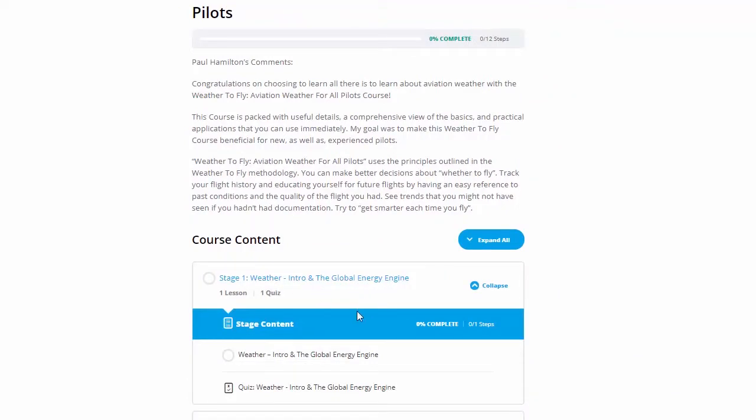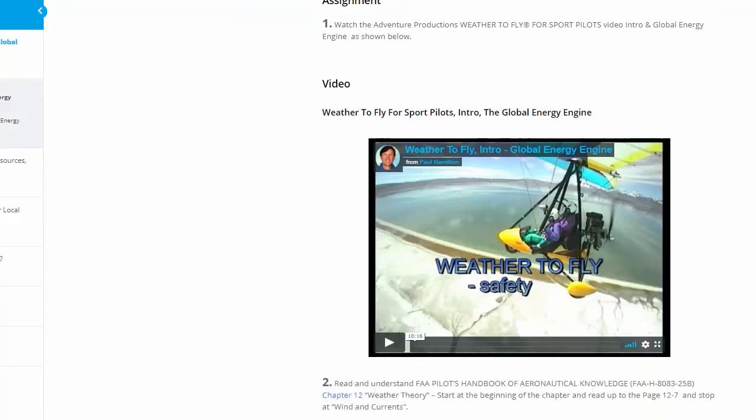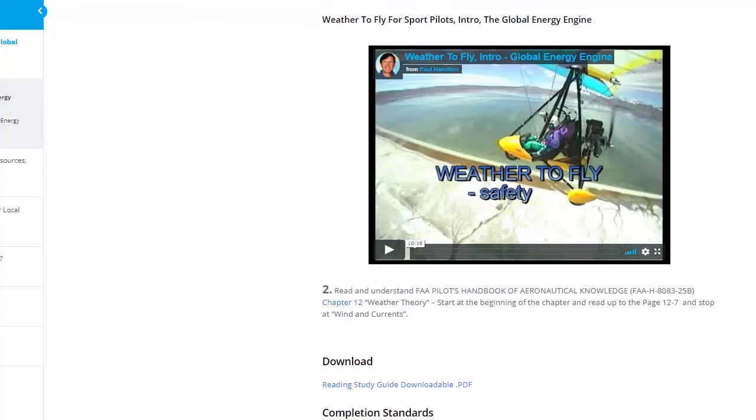Weather Intro and Global Energy Engine, we've got the lesson here, and then the quiz. So here we go in, we've got our assignment here, watch the Weather to Fly video. The video is pretty easy here, we just click on the video and watch that.